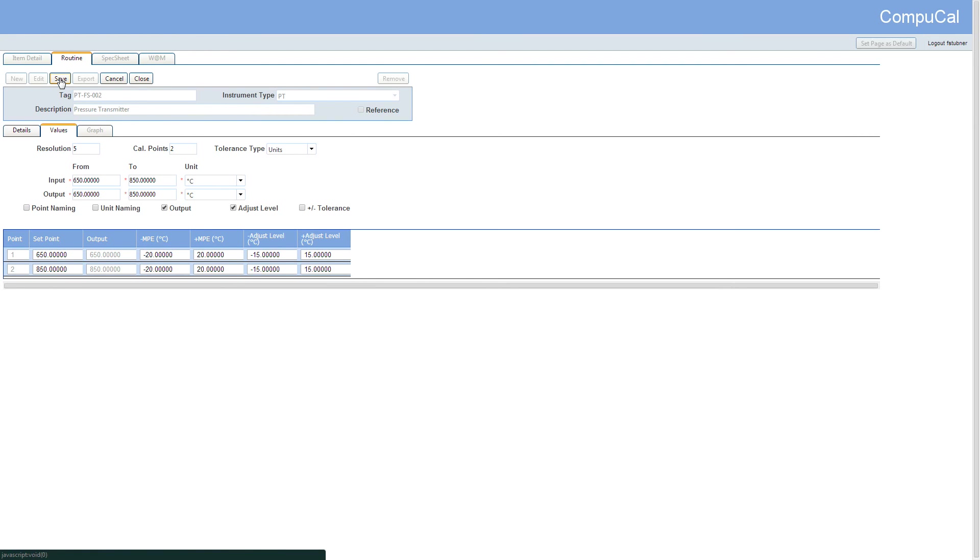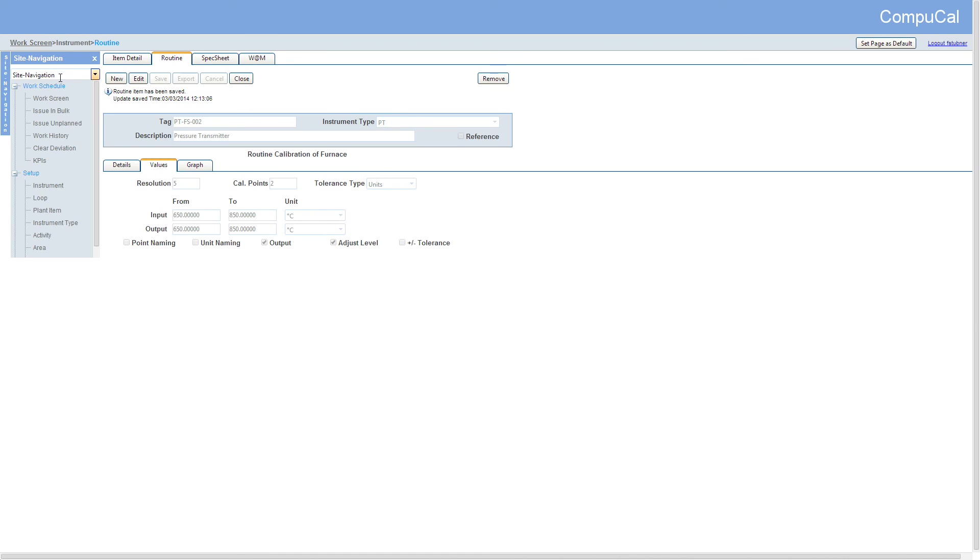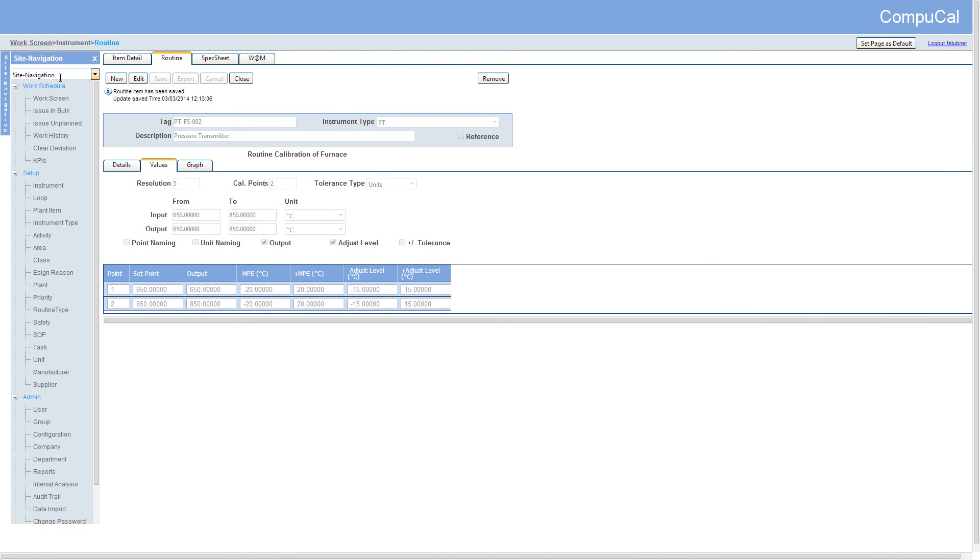Now that we have reviewed the values tab, we can save the routine and complete the instrument setup.